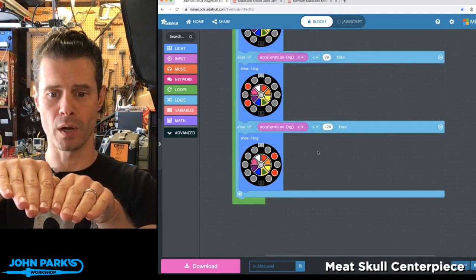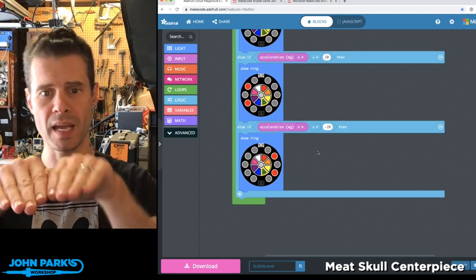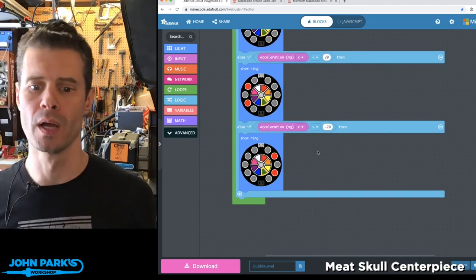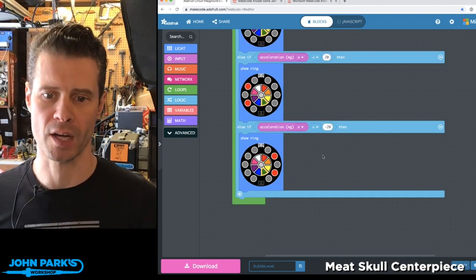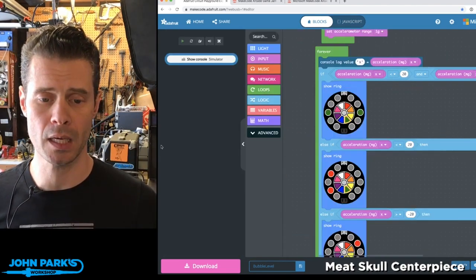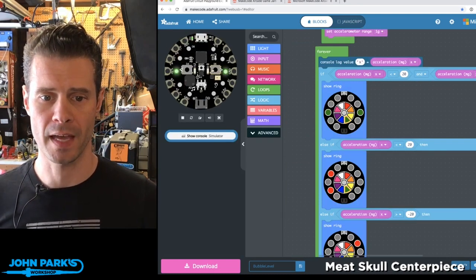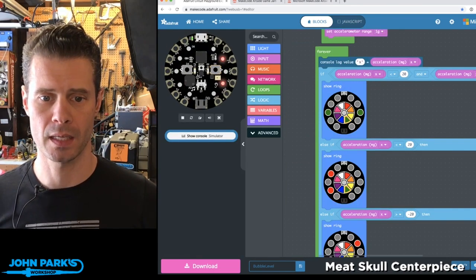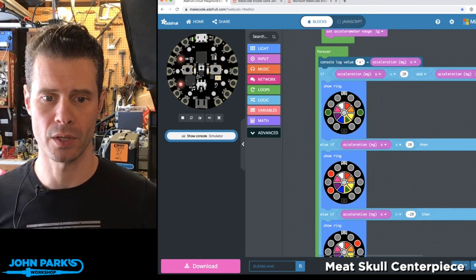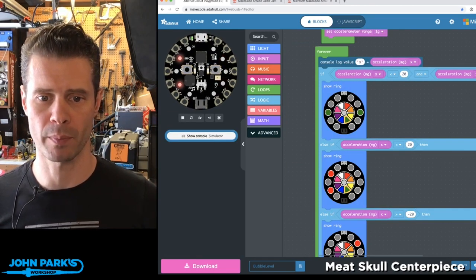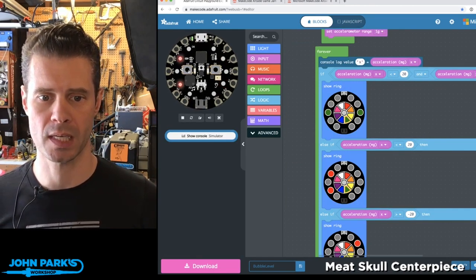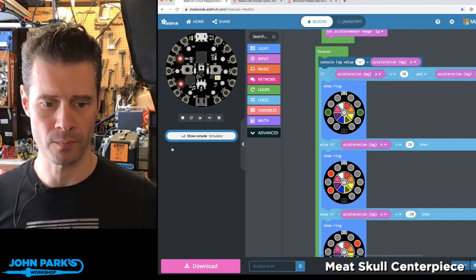If we're greater than negative 20, we'll go in the other direction. You can see right here in the simulator that I can tilt the little virtual Circuit Playground Express to test this out.